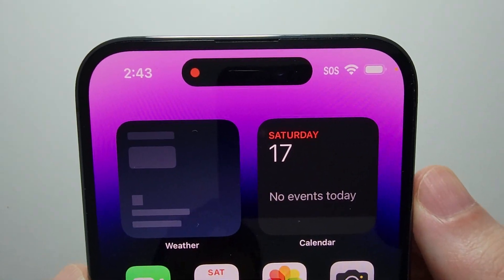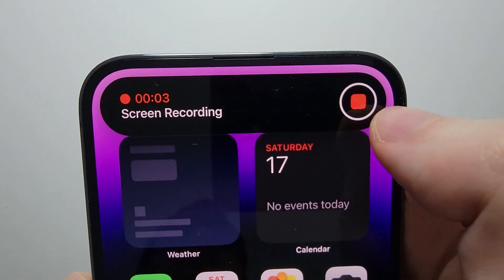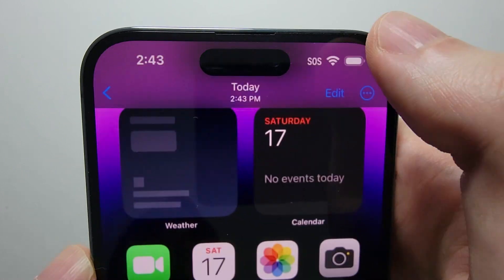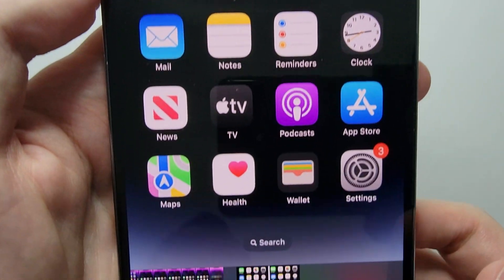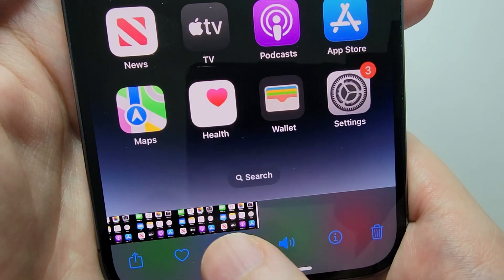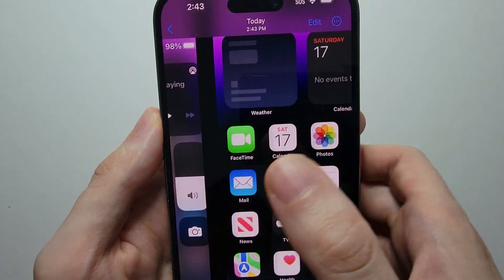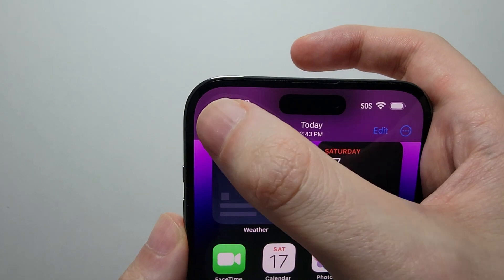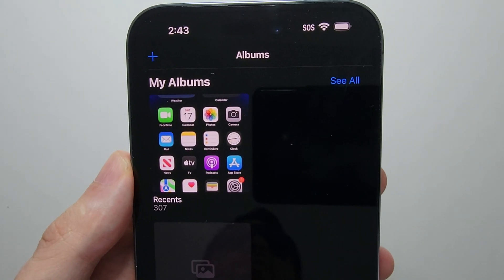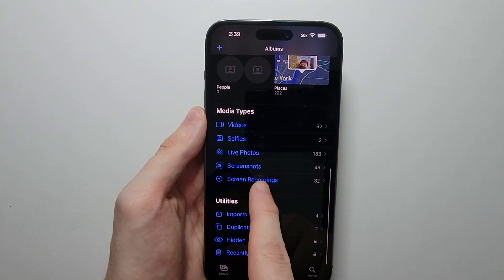So now it's recording my voice. You can also press right here to stop it. To view it, press on the notification. It's under your recent albums and also under Screen Recordings.